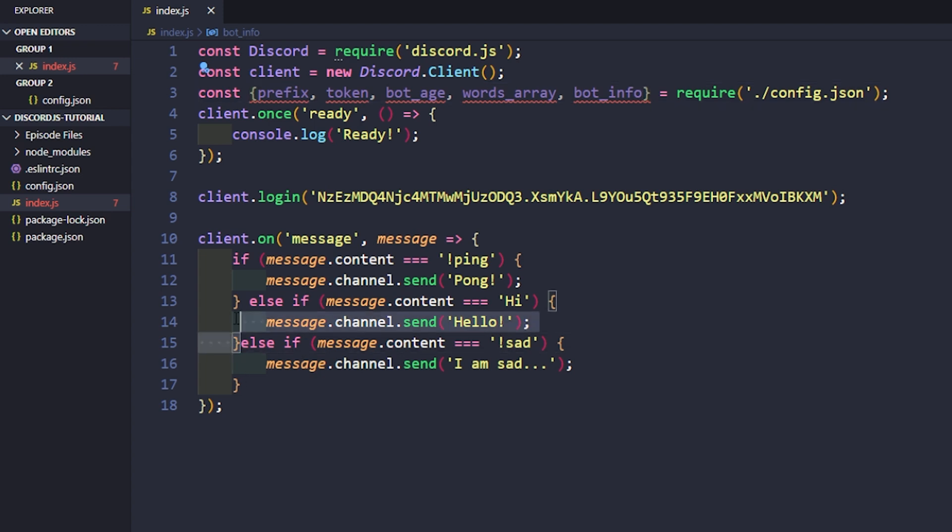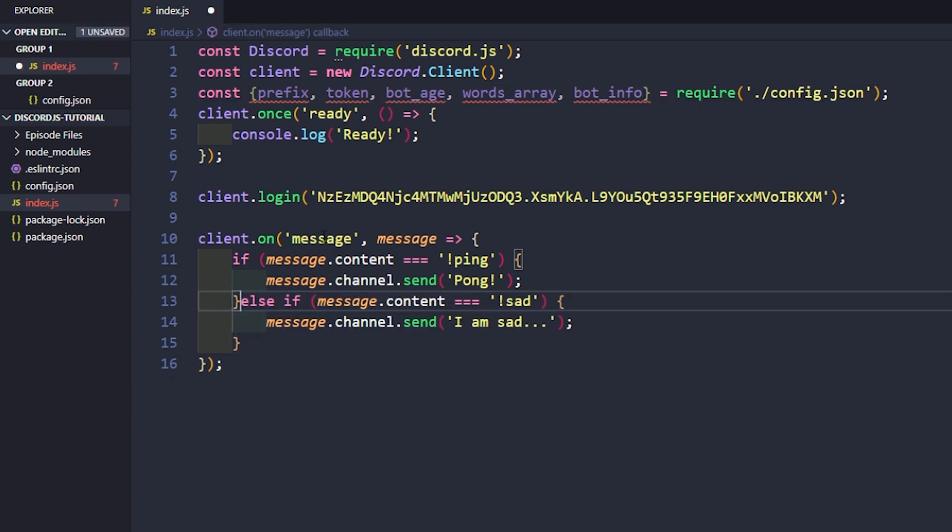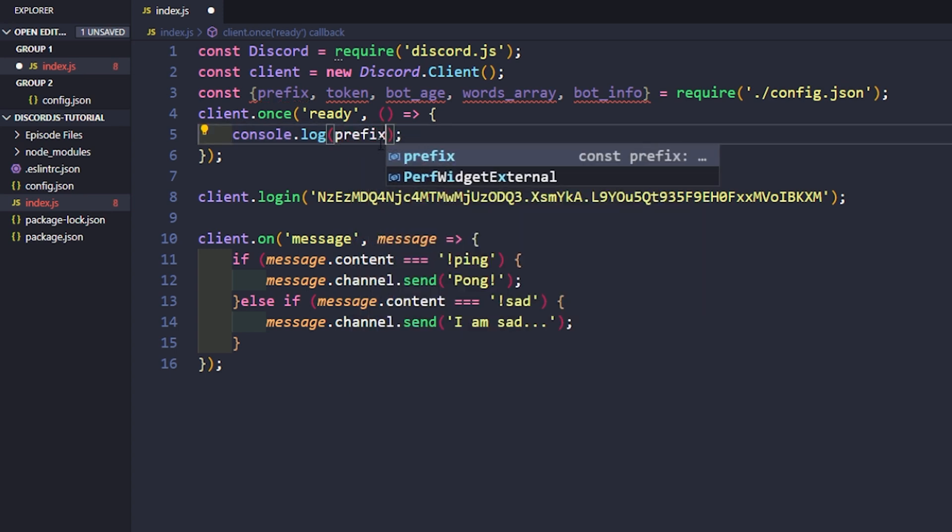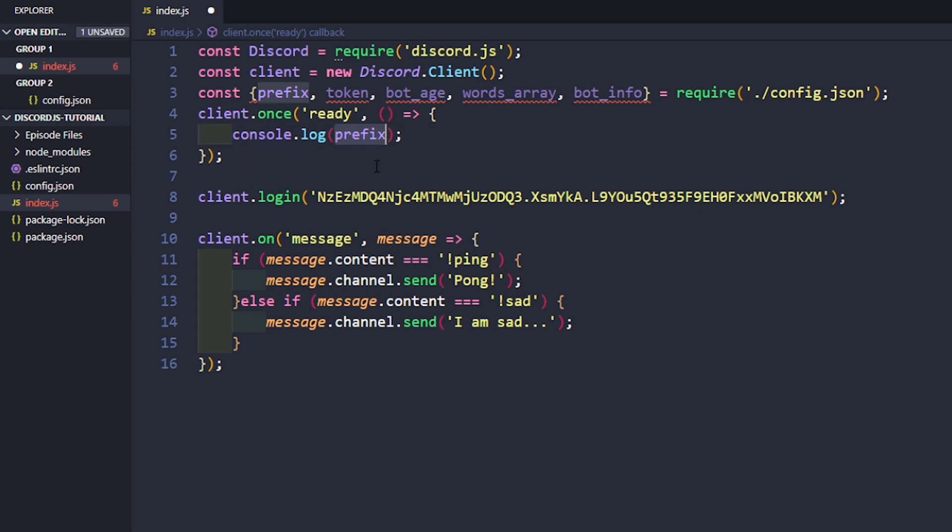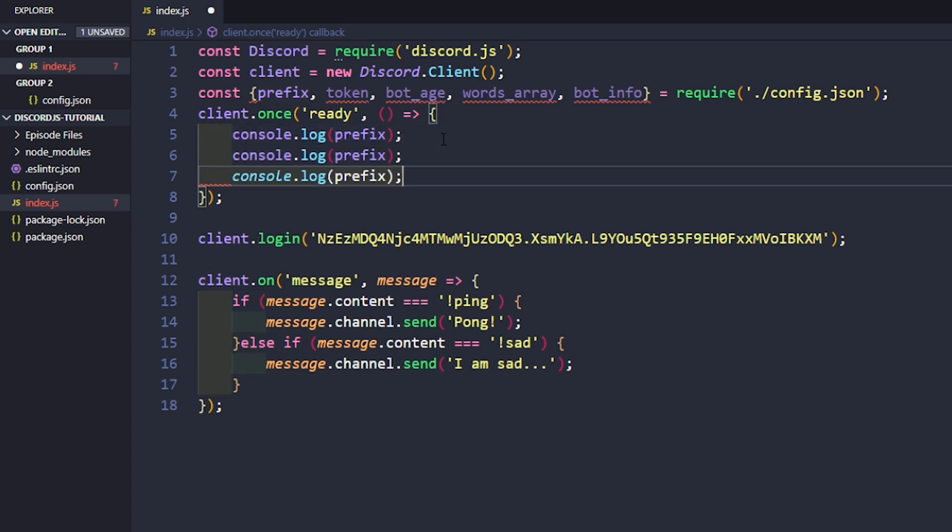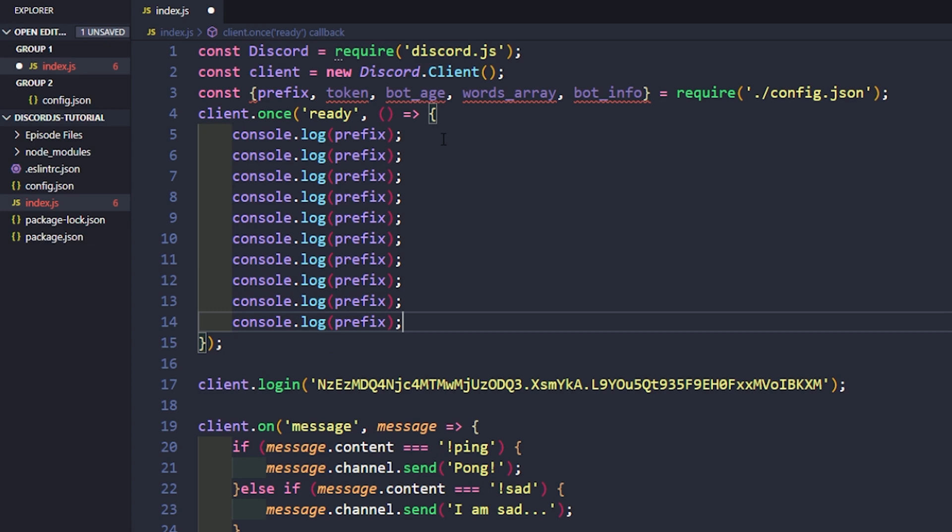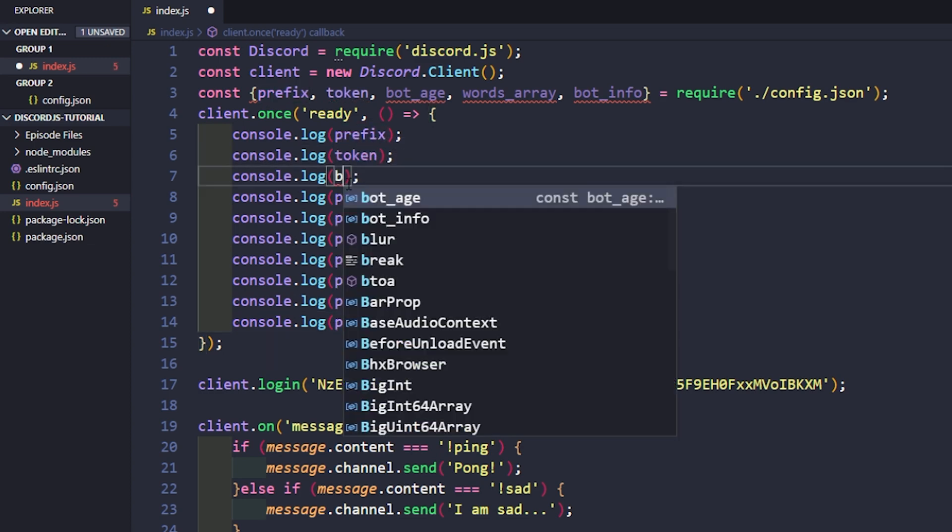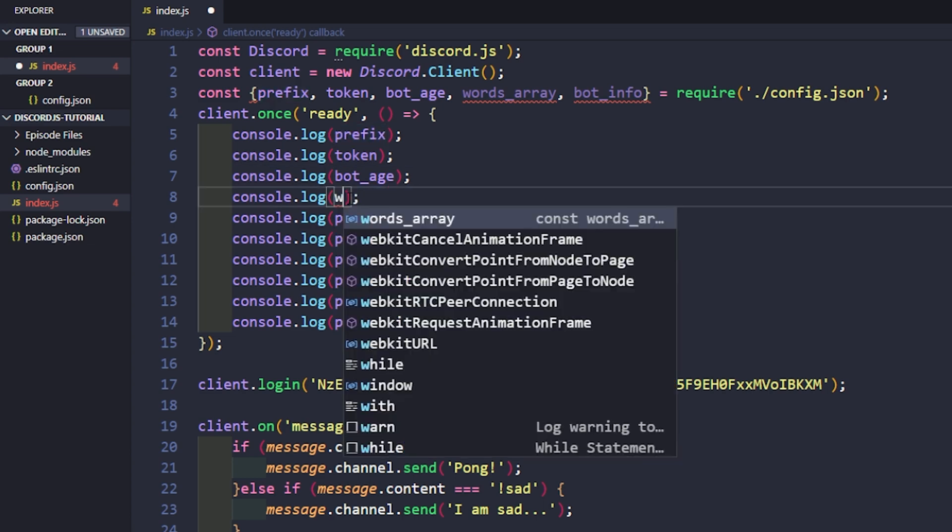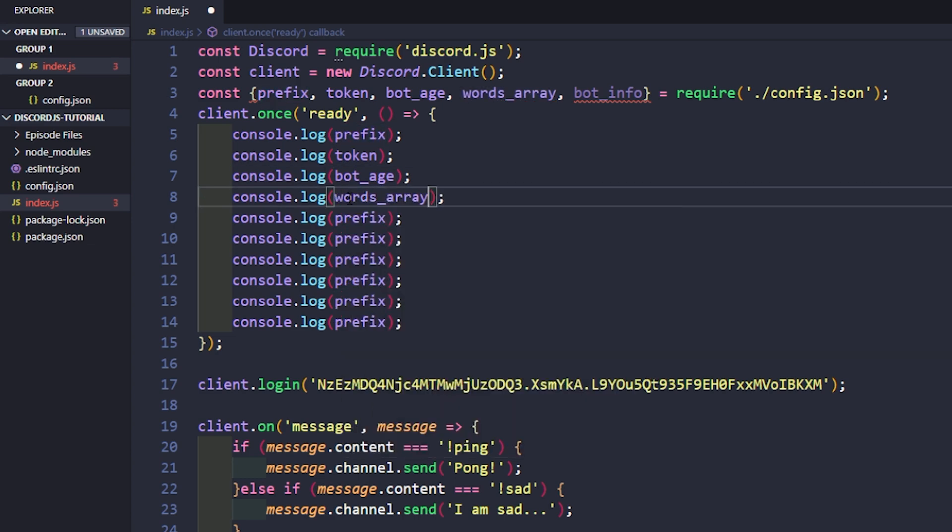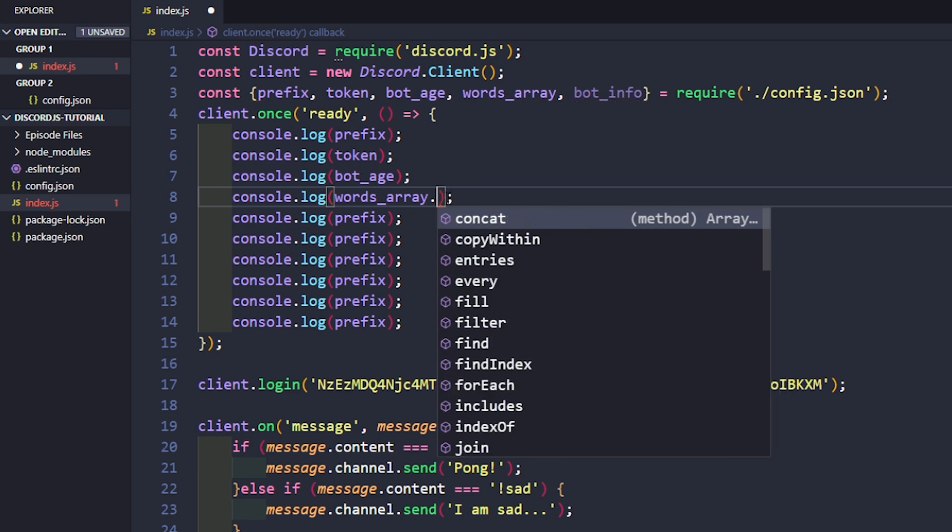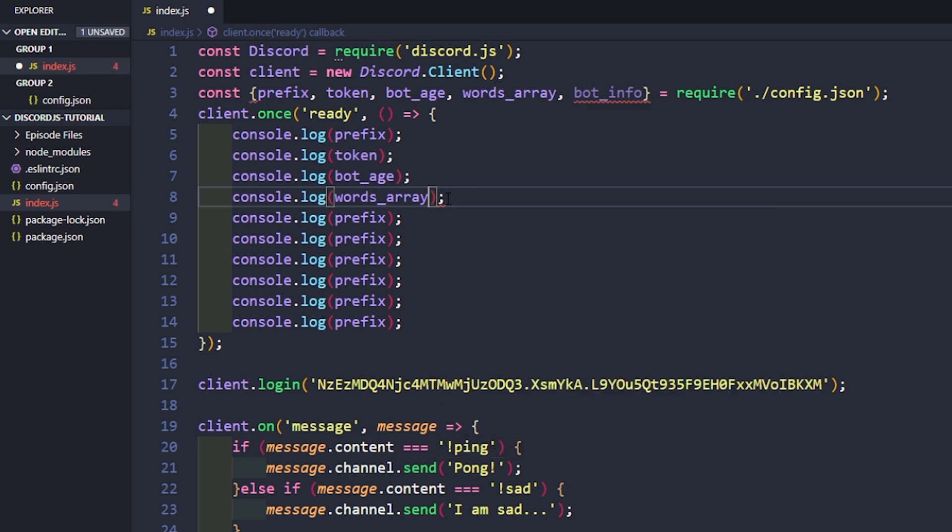I'm going to just clear some of this out here. So on ready, let's just start logging some of this stuff. We can now say prefix, token, bot_age, words_array. And with this, we can either just print it all out by saying toString, or what we can do is we can grab the individual arguments.